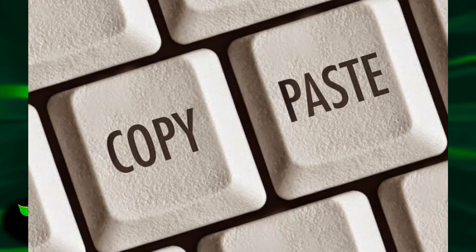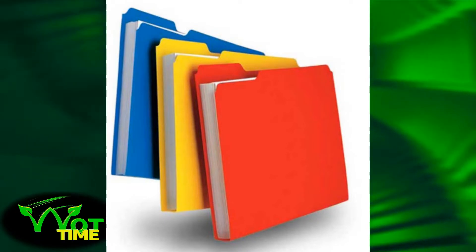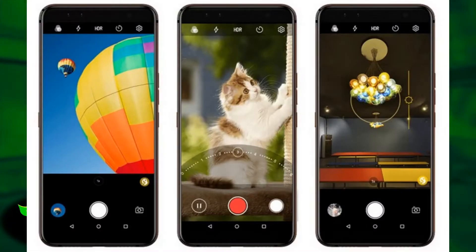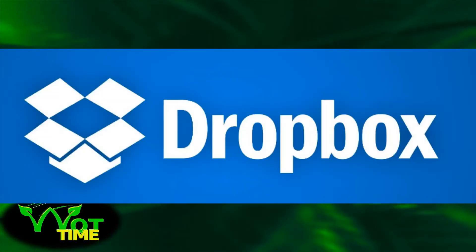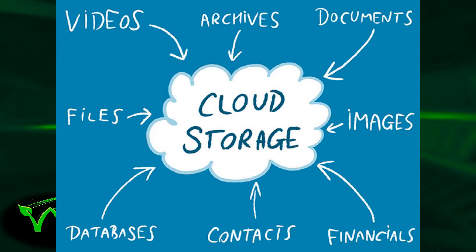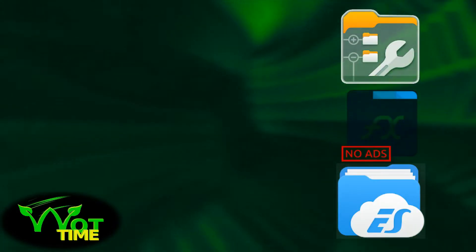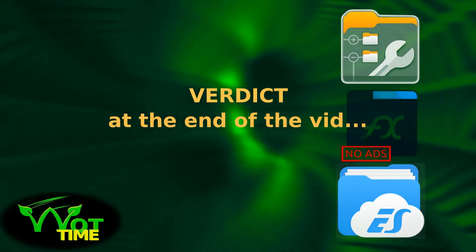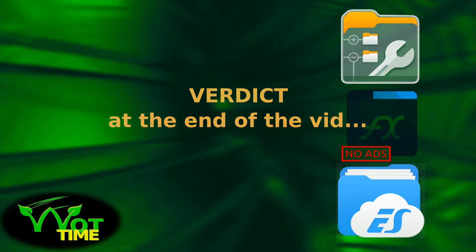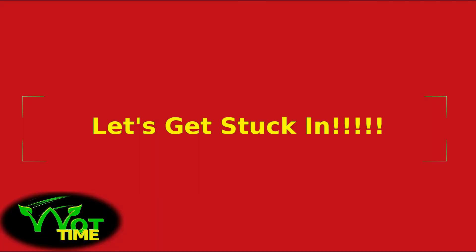So the way we use a file manager generally are for three main things: cutting, copying, pasting, moving files and folders around our device. But not just around our device, also to and from our PCs or phones, as well as accessing our Dropbox account or cloud storage account. So today we're going to look at the Explore file manager, the FX file manager and the ES file manager. So with all that being said, let's get stuck in.